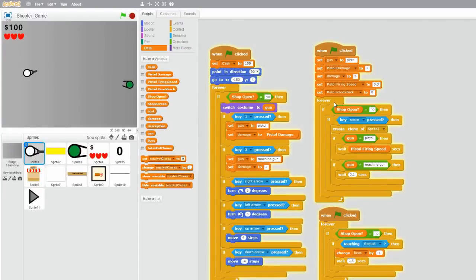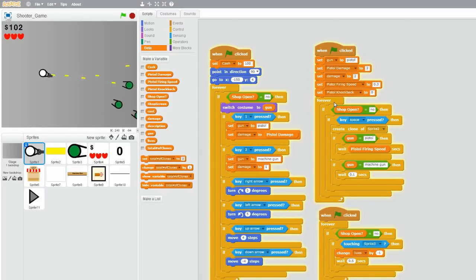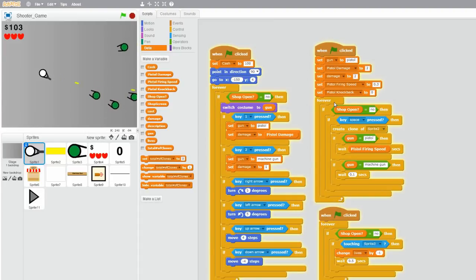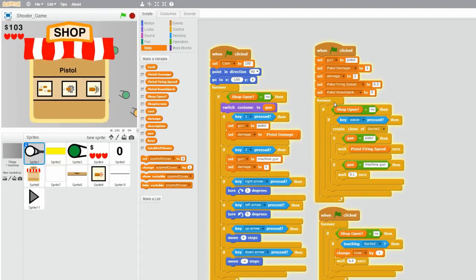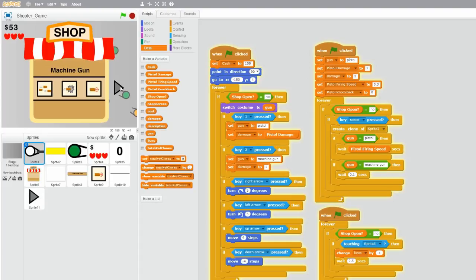Hello everybody, this is part 8 on how to make a shooter game in Scratch. In this tutorial I will be making some finishing touches on the shop. If you haven't seen parts 1-7 yet, check them out — link is in the description below. Anyways, I know I have been working on the shop for quite a while, but I guarantee you I will be jumping back onto the gameplay stuff right after the shop works completely.